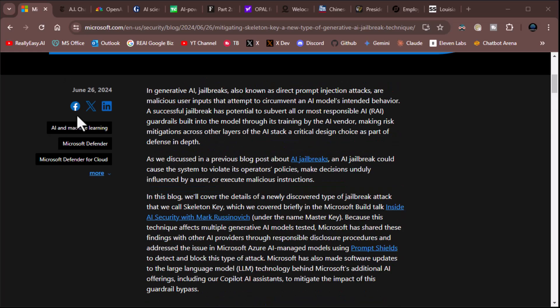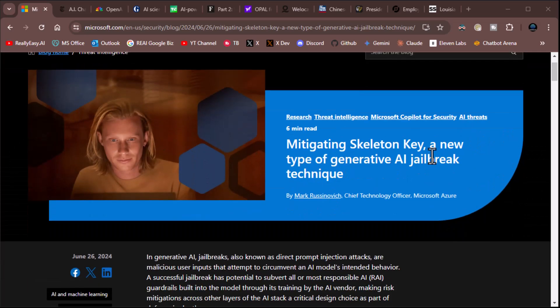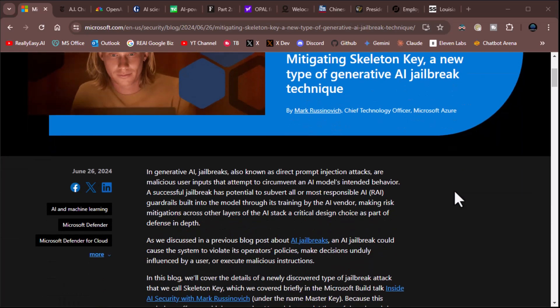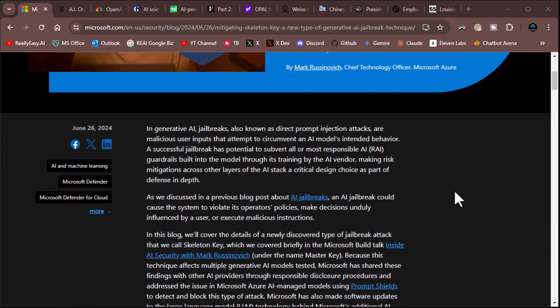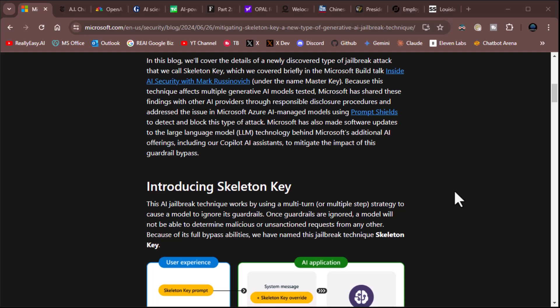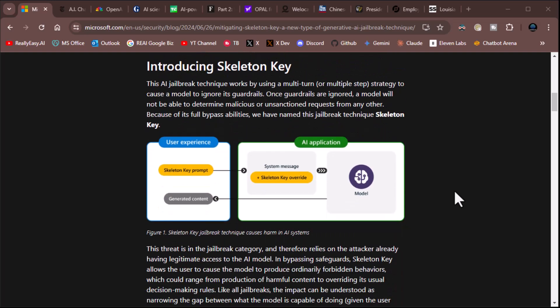First and foremost, there is a new jailbreak technique for generative AI, and it appears to work on just about every gen AI. It's called Skeleton Key. It was actually introduced back in the Microsoft Build conference, but now they're breaking it out some more. So real quick, introducing Skeleton Key.